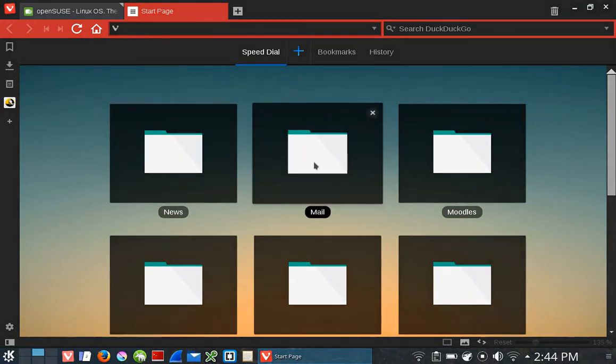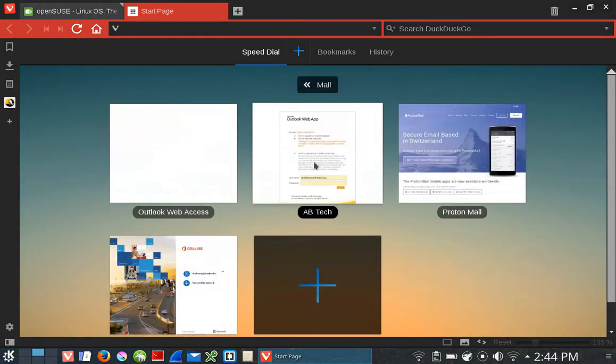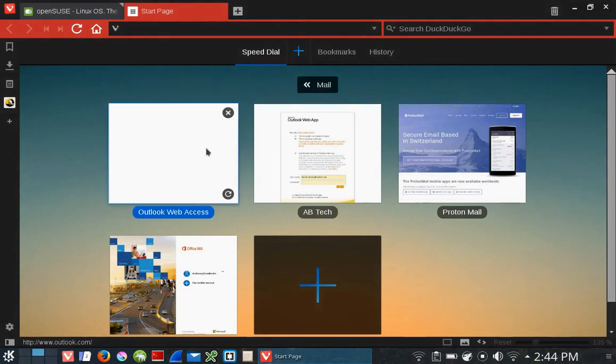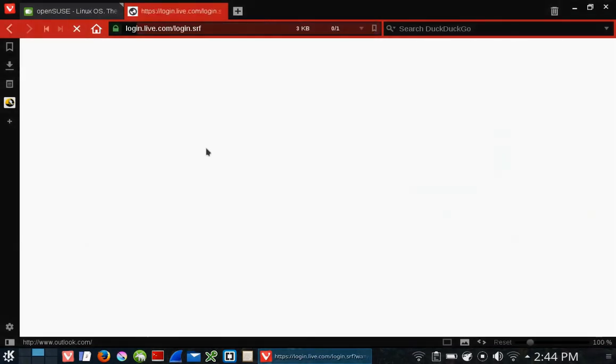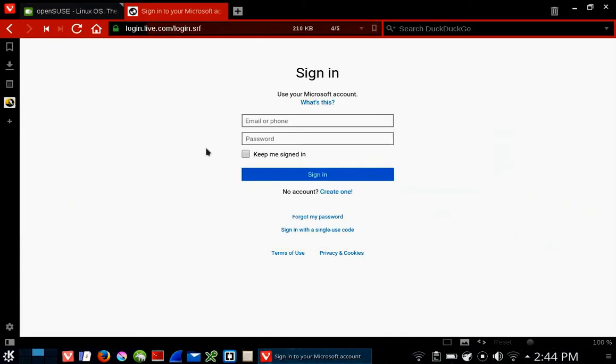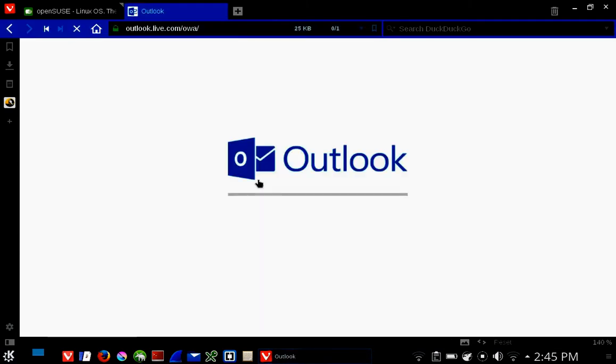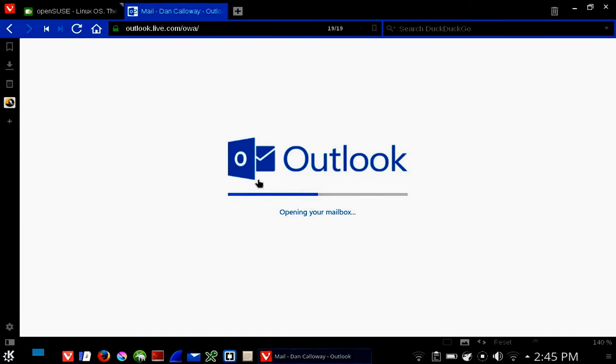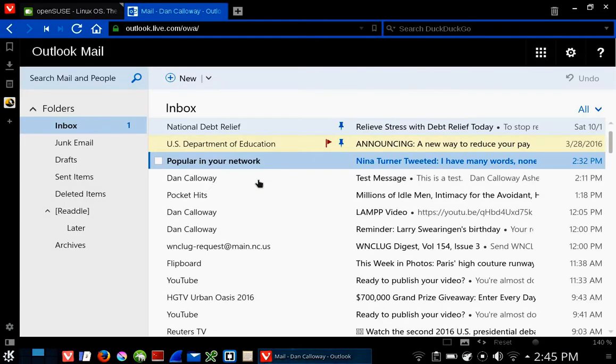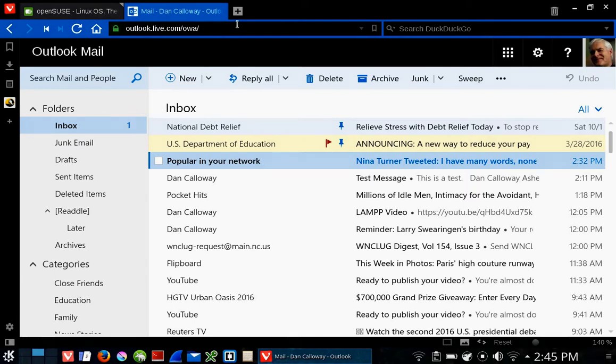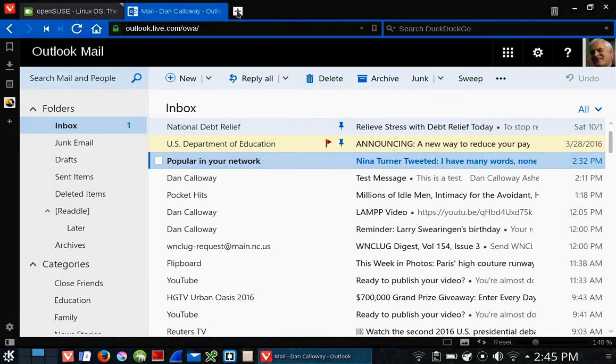If I want to go to my mail, I can click the mail group and click Outlook Web Access. That will automatically bring it up and I can sign in. In a few seconds, Outlook will open up to my web-based mail.